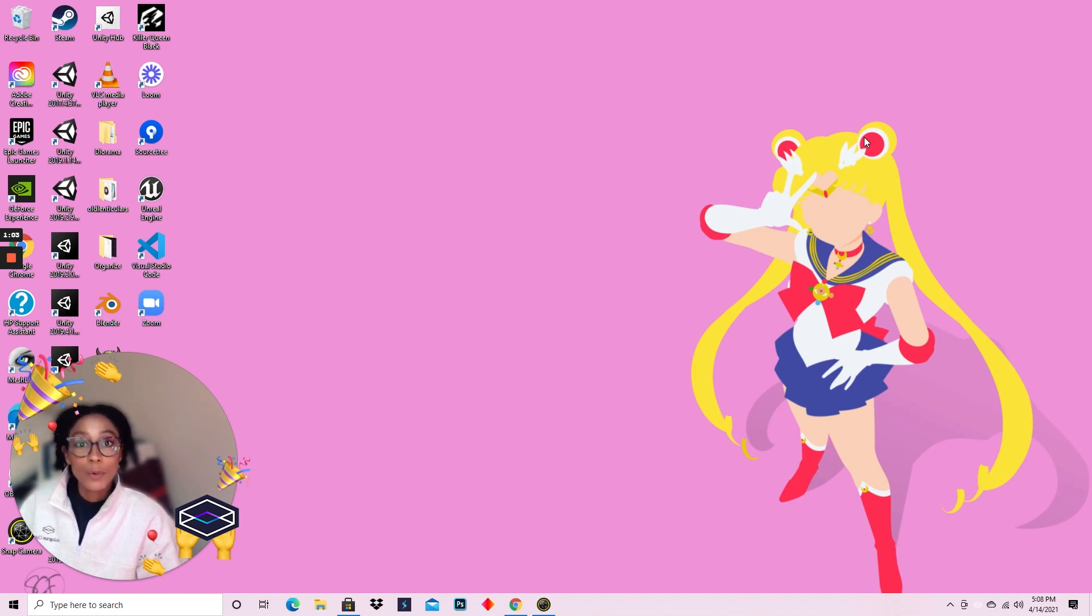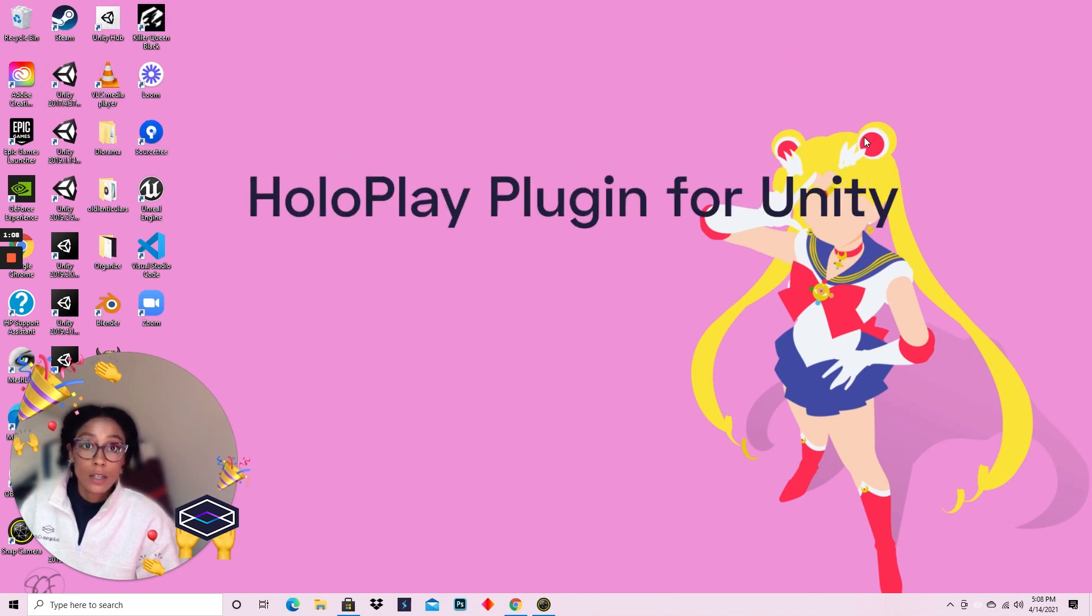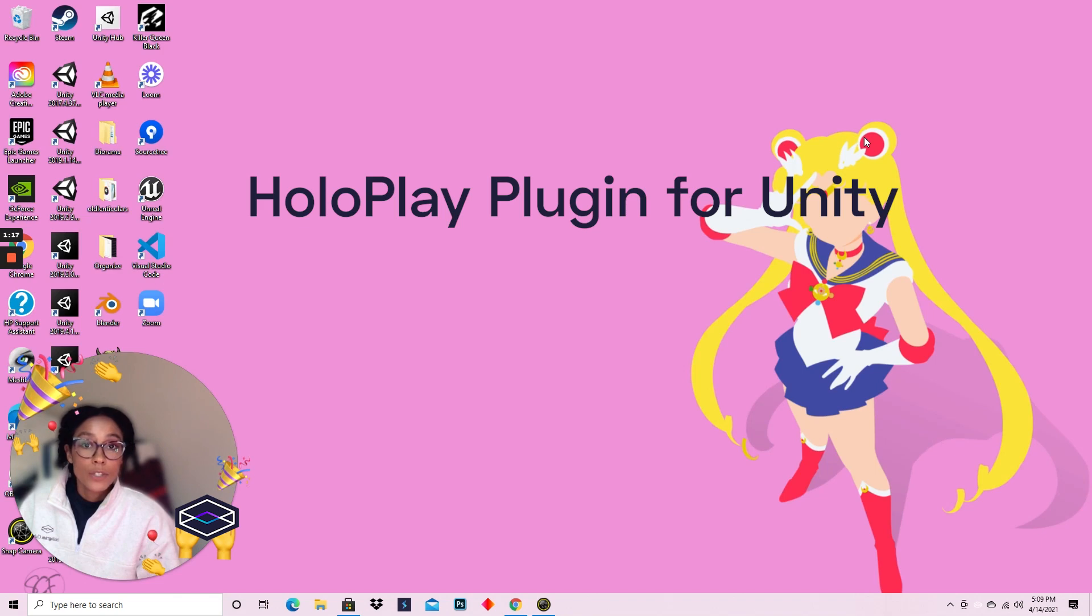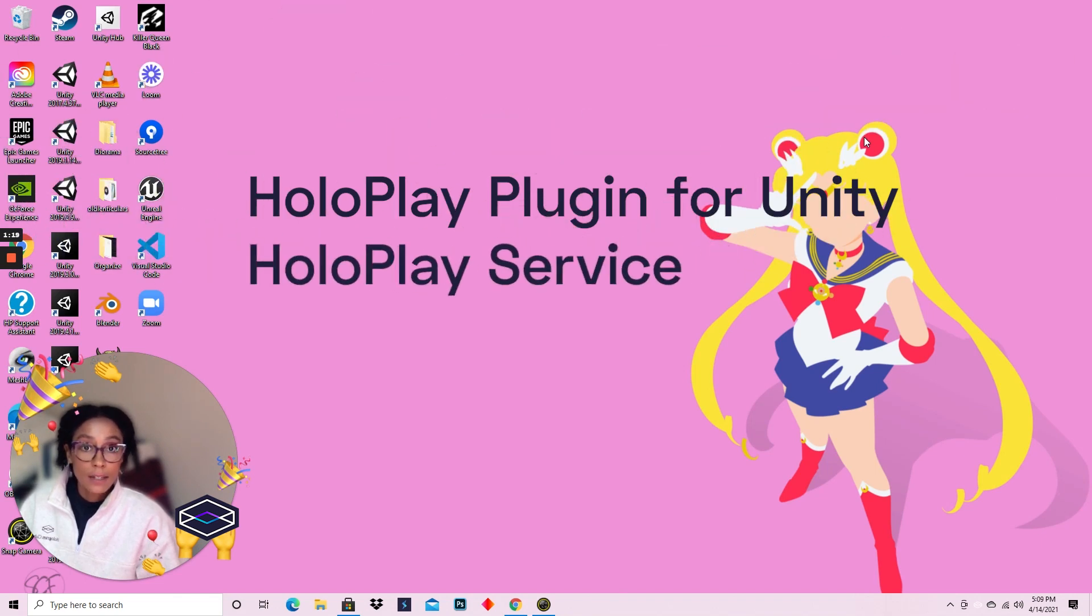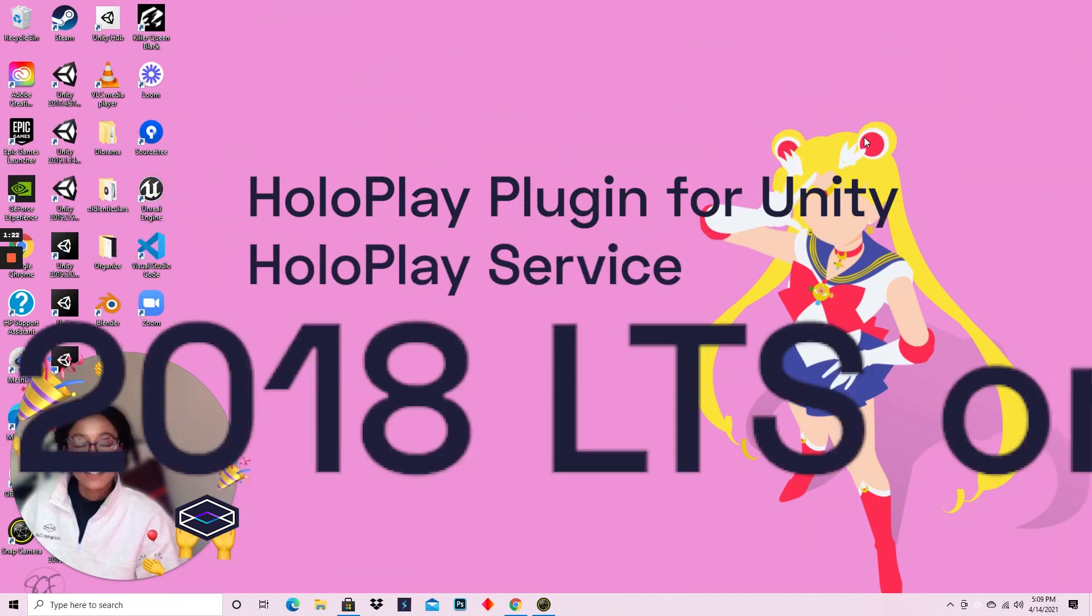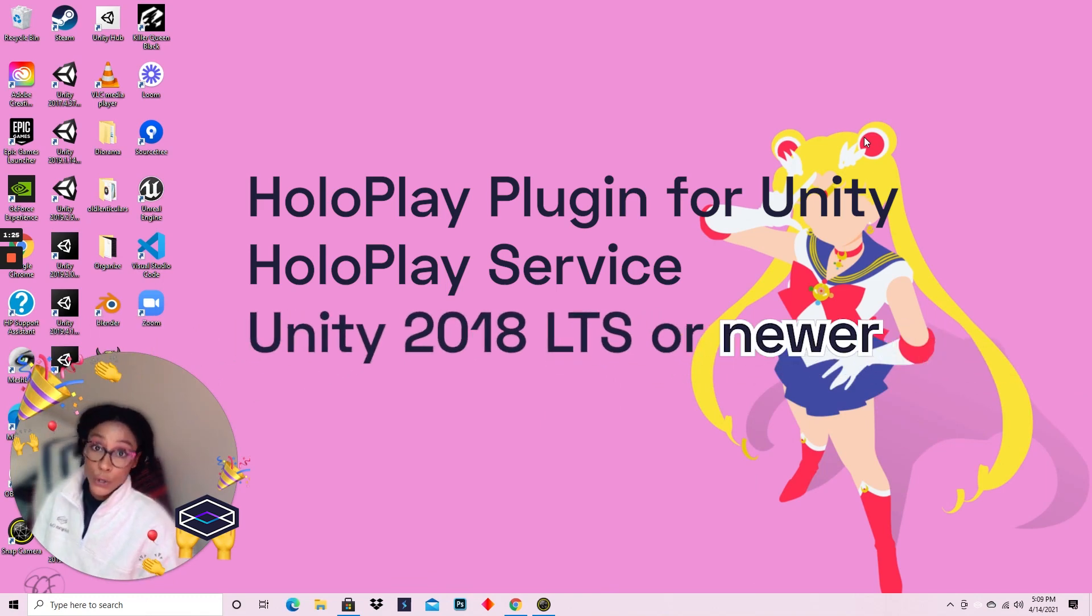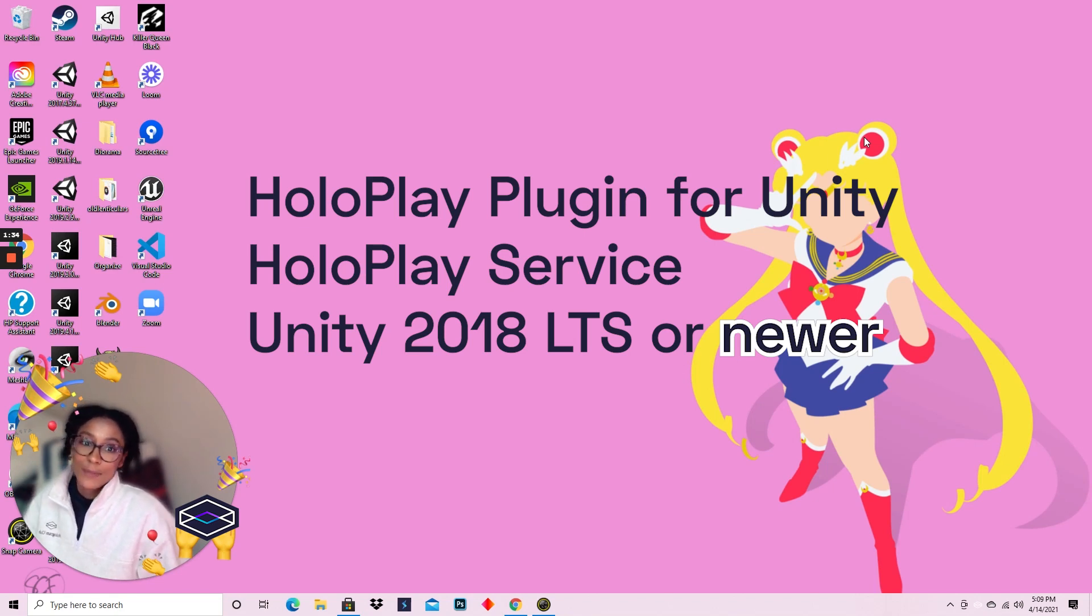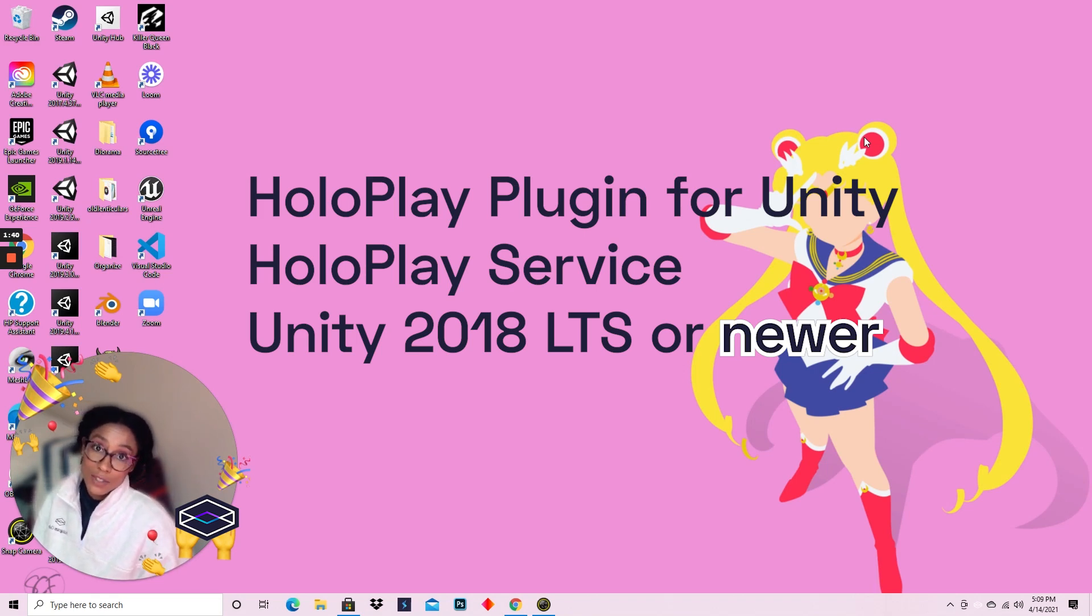But before we get started, you should make sure that you have the HoloPlay plugin for Unity downloaded and ready to import. You want to make sure you have your HoloPlay service up to date and Unity 2018 LTS or newer. You can always find our downloads on lookingglassfactory.com.